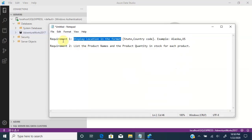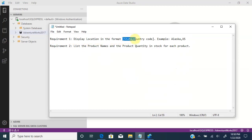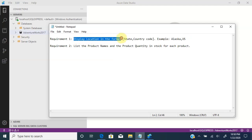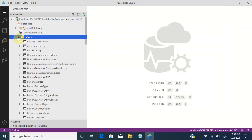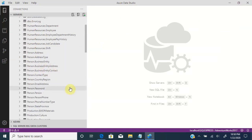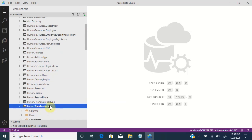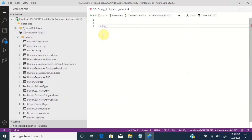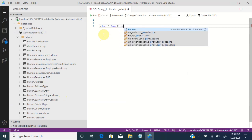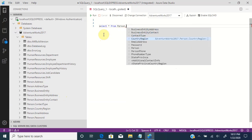Let us see the use of alias with the help of two requirements. The first requirement is we need to display the location in the format state and country code — that is state Alaska followed by the country code US. To display the location in this format, we first need to find the location information. Going to the AdventureWorks sample database and scrolling down to tables, we have the table person dot state province, which is where we will get the location information. Let us query this table to see the details — it is person dot state province.